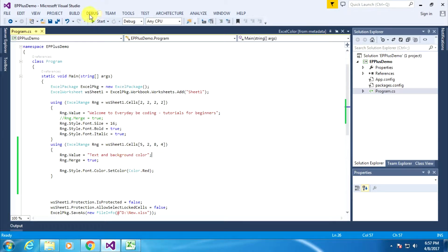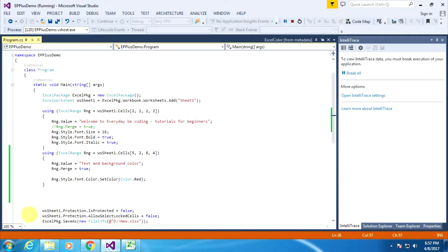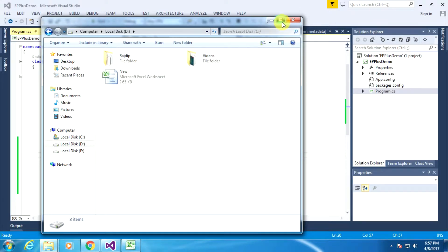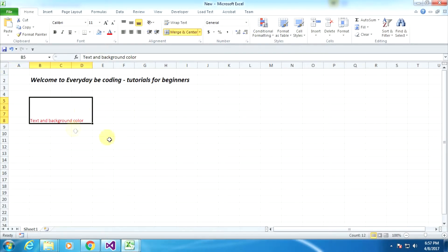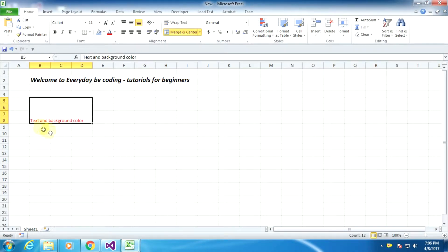Now I run this code and go to my computer. Here is my Excel sheet. We can see that there is a specific region that we merged using our code. The color of the specific text is set, but we have not specified any background color right now.